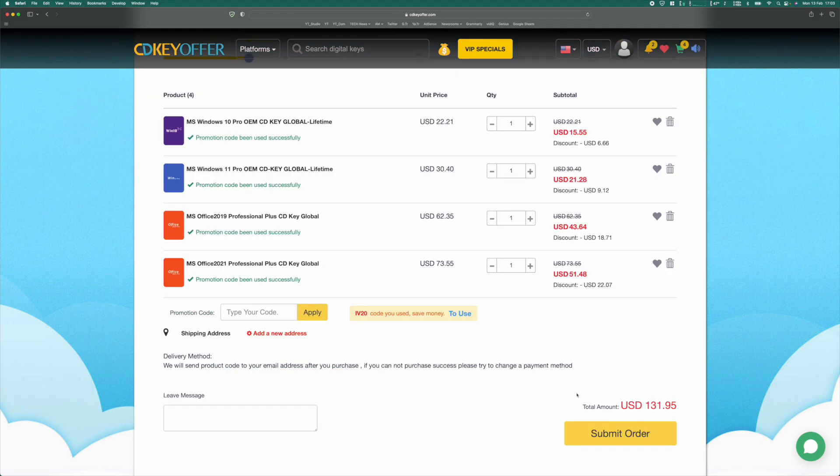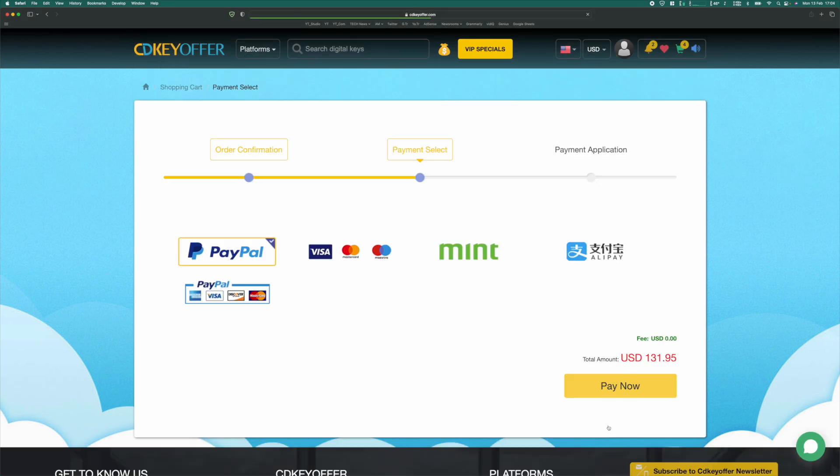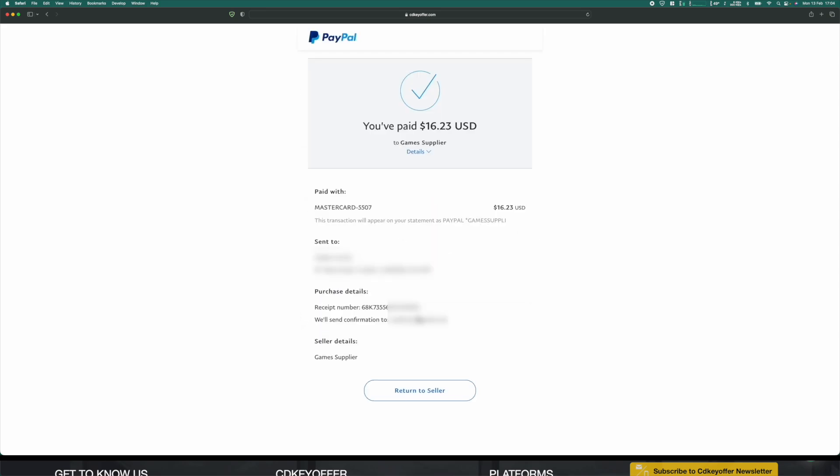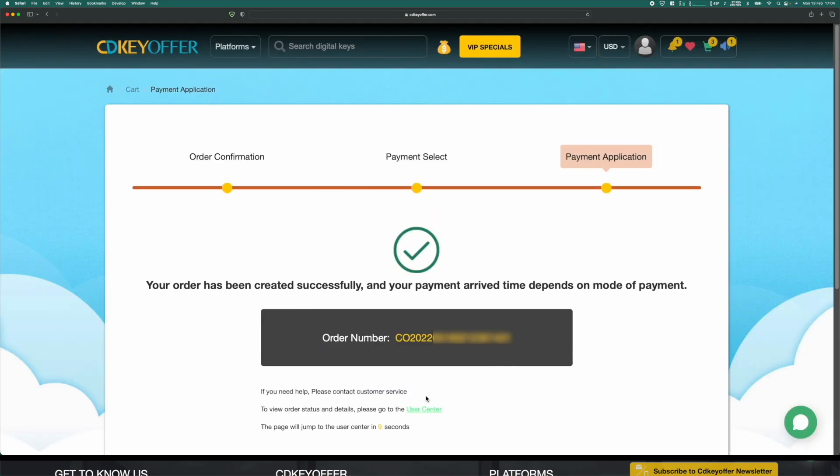Once you've picked the products you want, you can submit the order and use PayPal to securely check out.